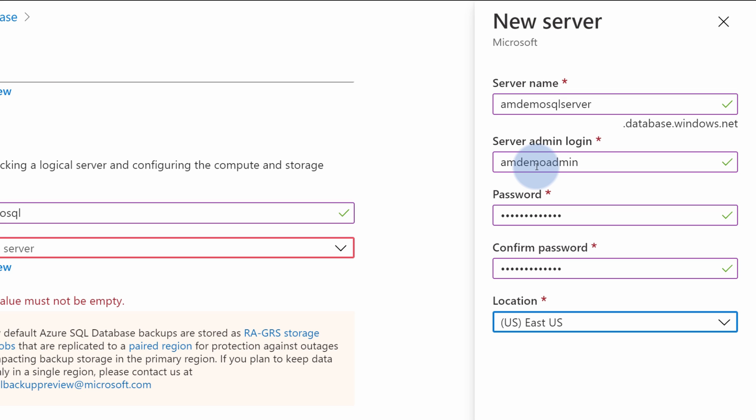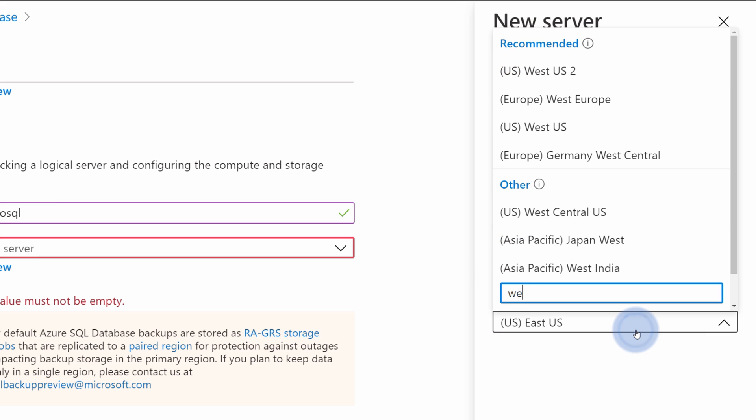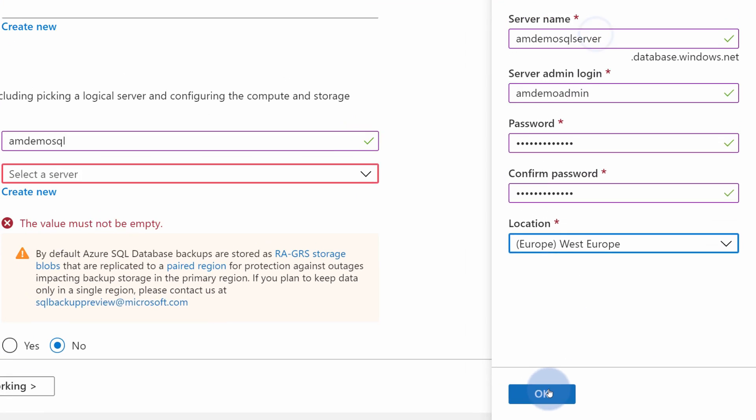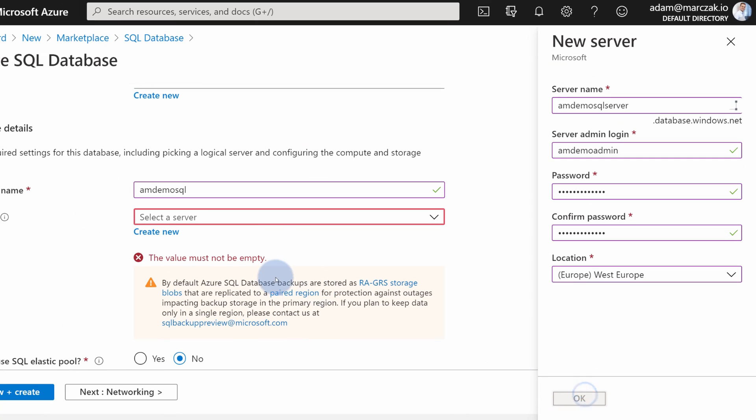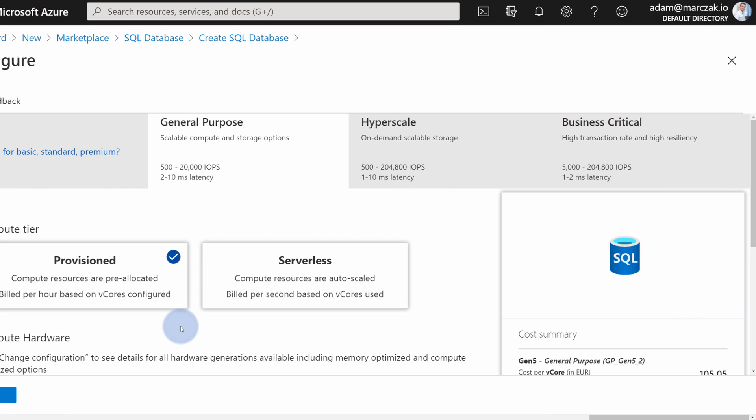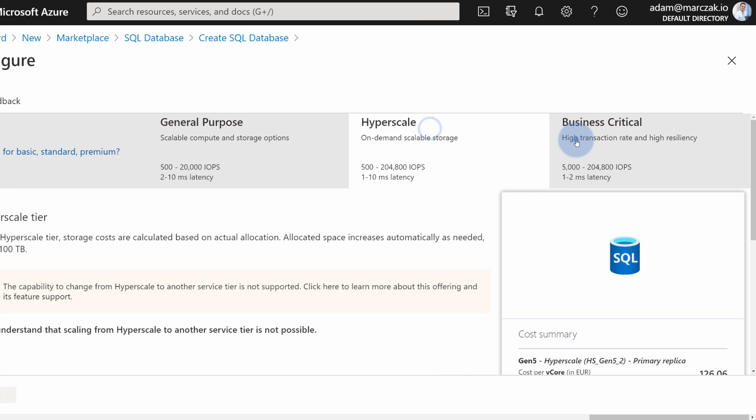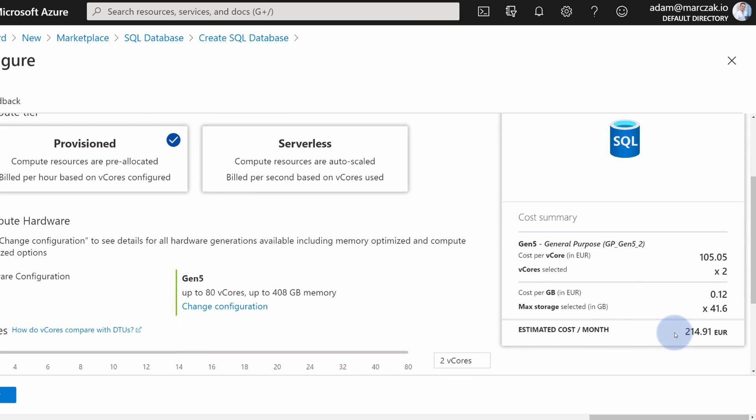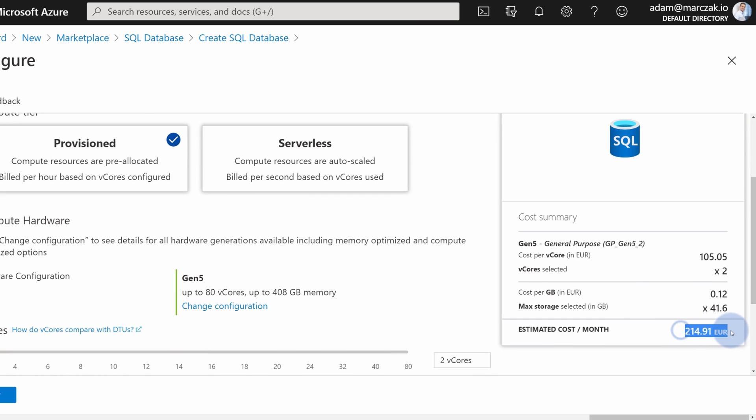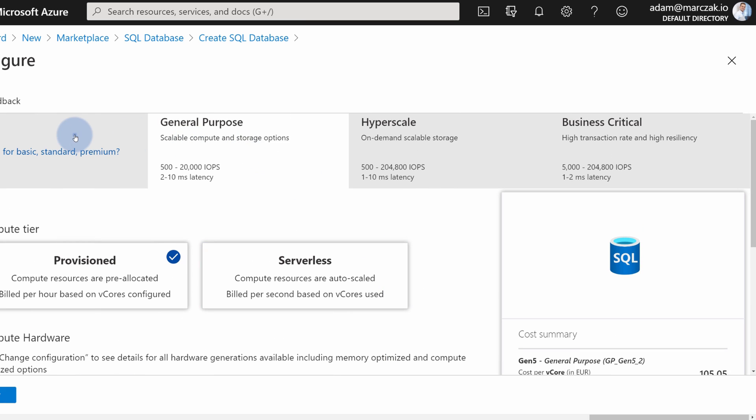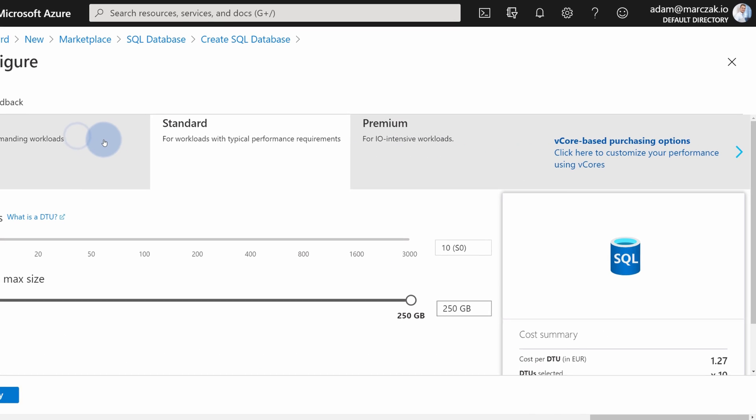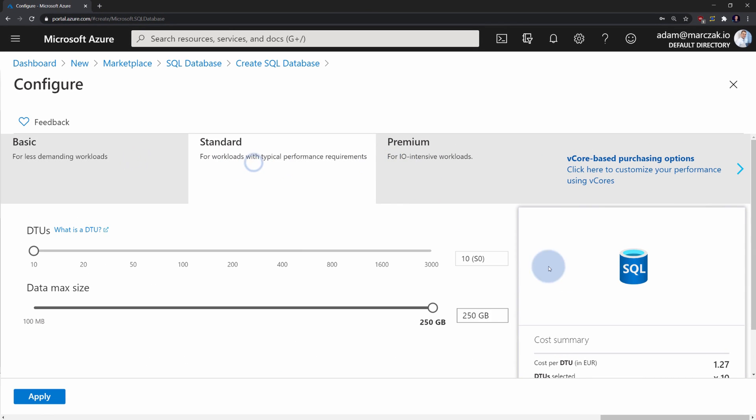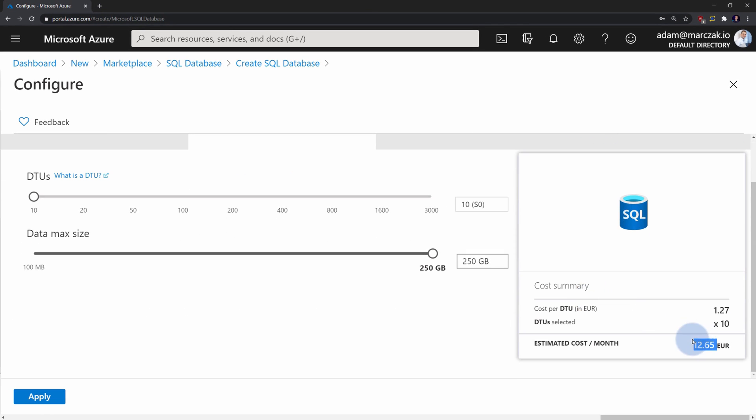Once I finish typing in the password, I need to provide the region. This is the geographical location of my SQL database in one of Azure regions. I select West Europe. Next, I need to select the performance for my SQL database. I have few options to choose from, each associated with a different price. In this case it would be 214 euros, so maybe I will pick something cheaper like standard. Standard one is only 12 euros per month, which is fine for me.